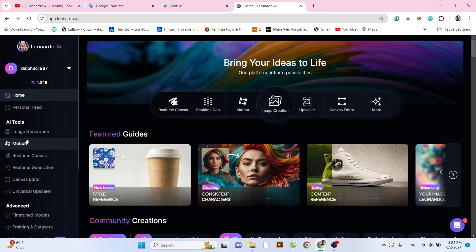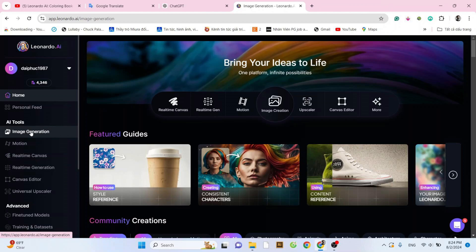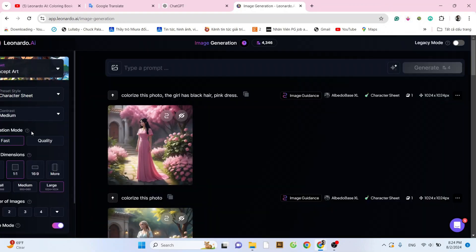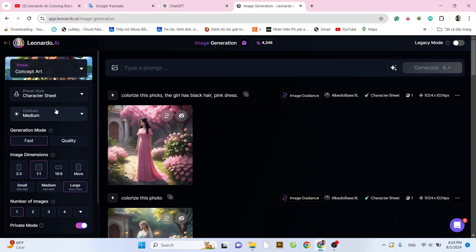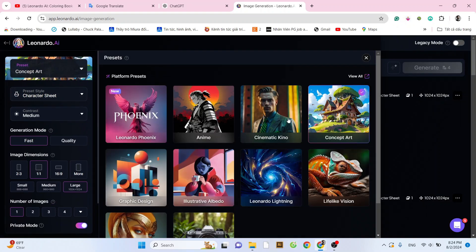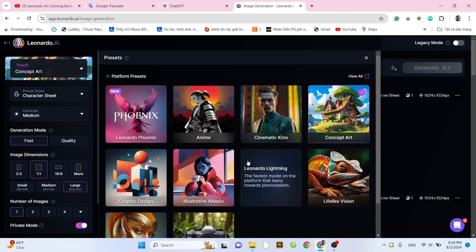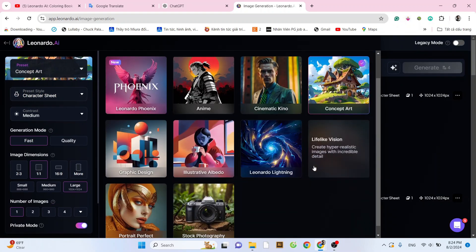This is the home page of Leonardo AI. Click on the image generation tab on the left side of the screen. In the preset section, you can choose any option you like. Here, I'm selecting Concert App.